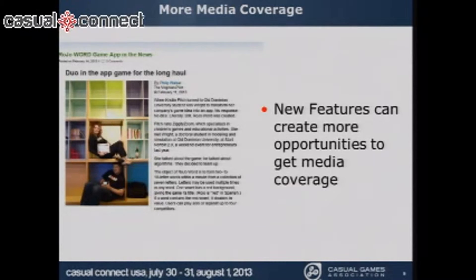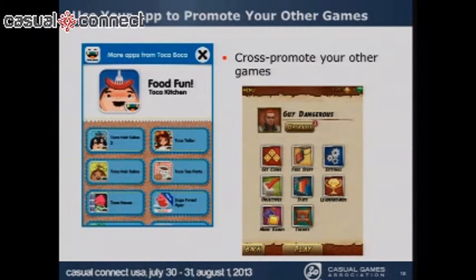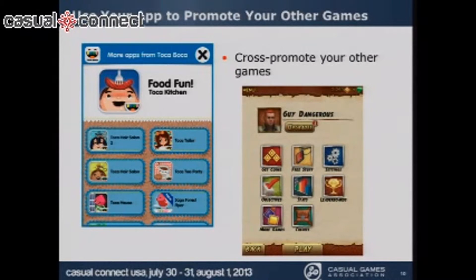You have to start establishing relationships with people in the industry before your app even comes out. The nice thing is, the next time you do a game app, you're building those relationships and it should be easier to get coverage. Also, how many of you have done more than one game app? Are you cross-promoting your games within your apps? That's really where we all have to go.